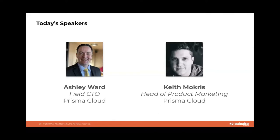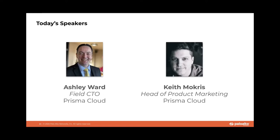Before he joined Palo Alto Networks through the Twistlock acquisition, he was at Twistlock over two years, working in the field with customers across EMEA. Before that, he was at Agon, helping them securely move to the cloud and leverage microservices architectures on Red Hat OpenShift, and I'm thrilled to have him leading the demo portion of today's presentation. Ashley, thanks for being here. Keith, thanks for having me.